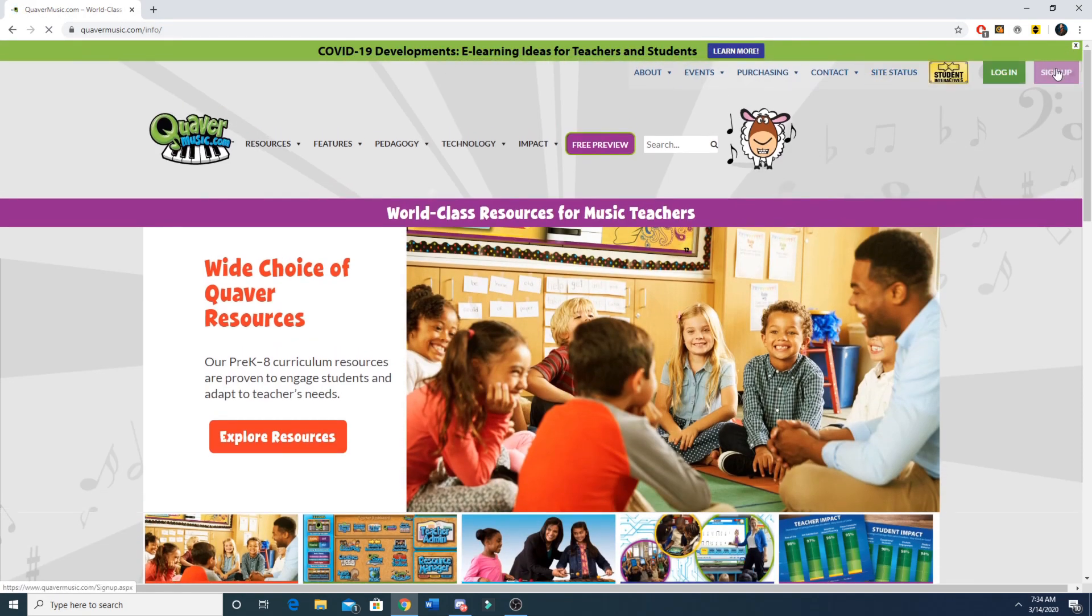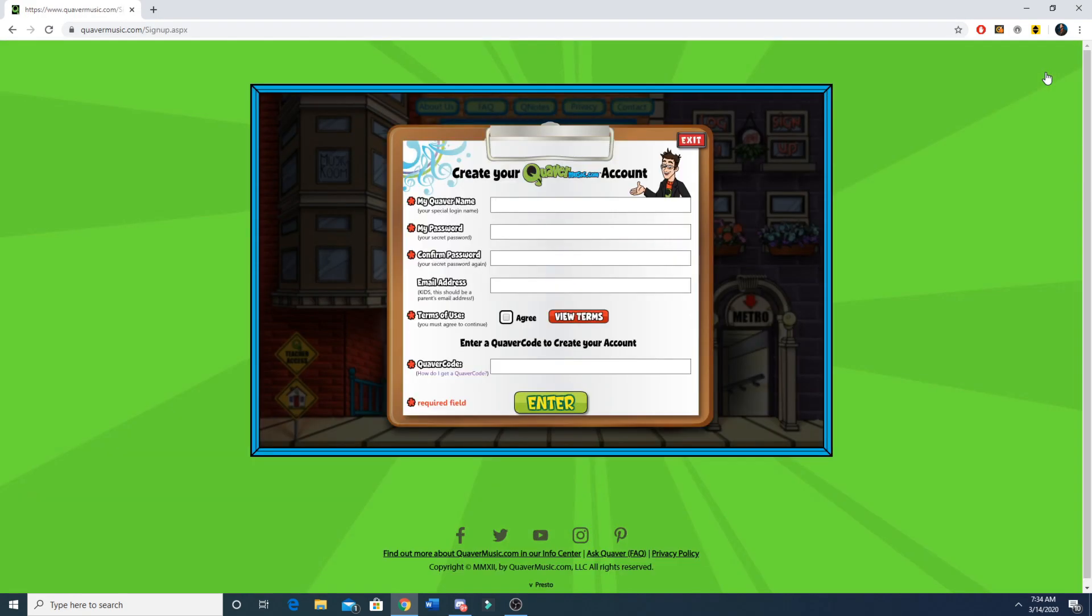In the top right corner it says to sign up. For your Quaver name you're going to put your student ID number.